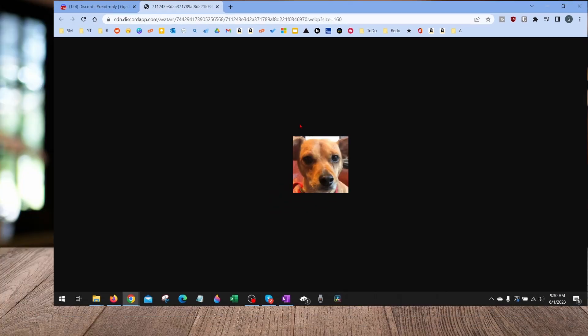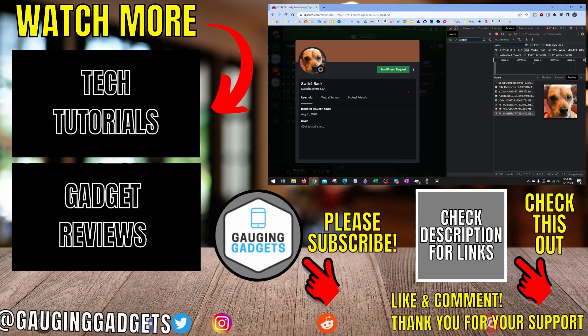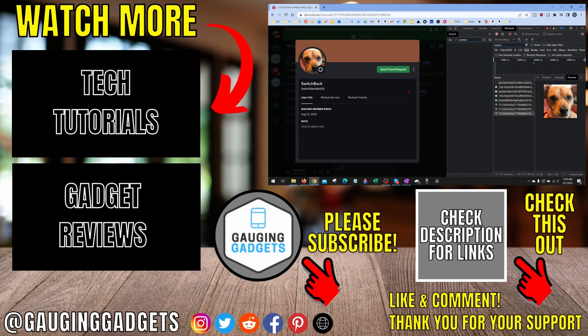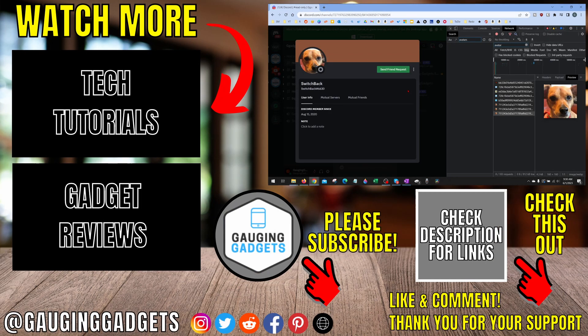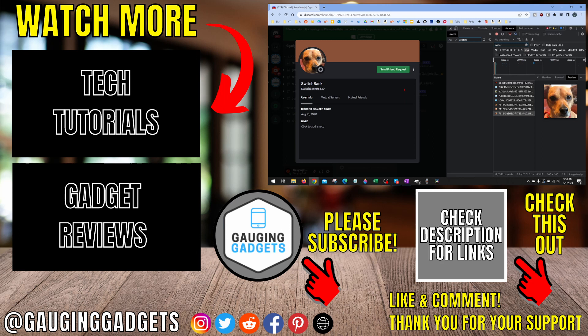All right, so that's how you save or download Discord profile pictures. If you have any questions about this, leave a comment below and I'll get back to you as soon as I can. If you'd like to see more Discord tips and tutorials, check the links in the description. If this video helped you, give it a thumbs up and please consider subscribing to my channel, Gauging Gadgets, for more gadget reviews and tech tutorials. Thank you so much for watching.